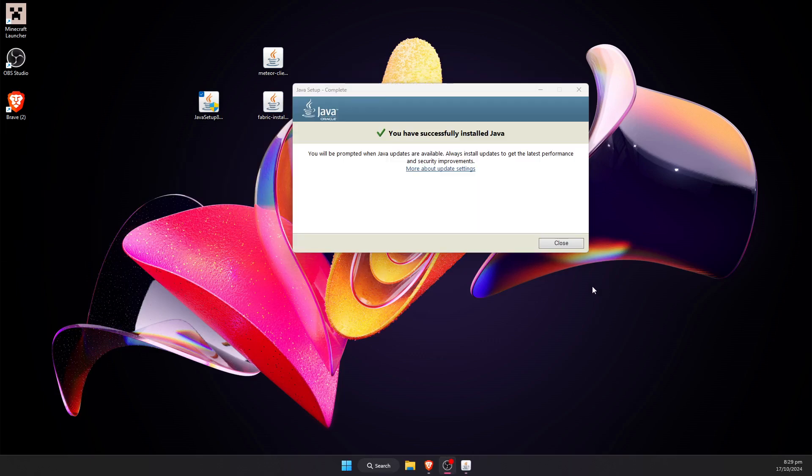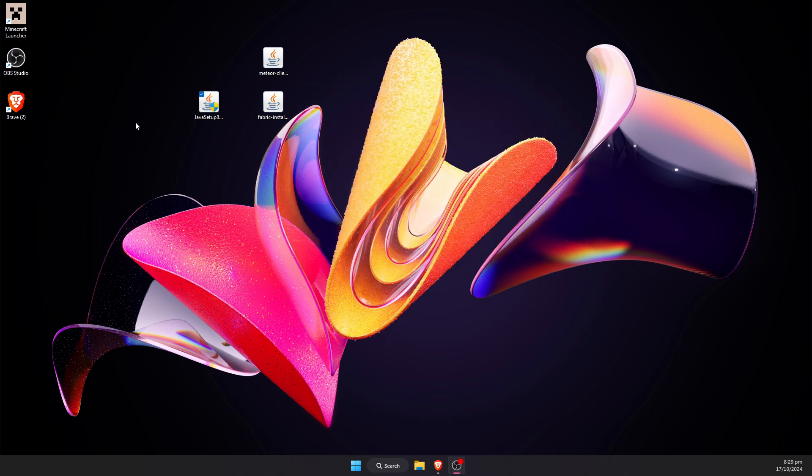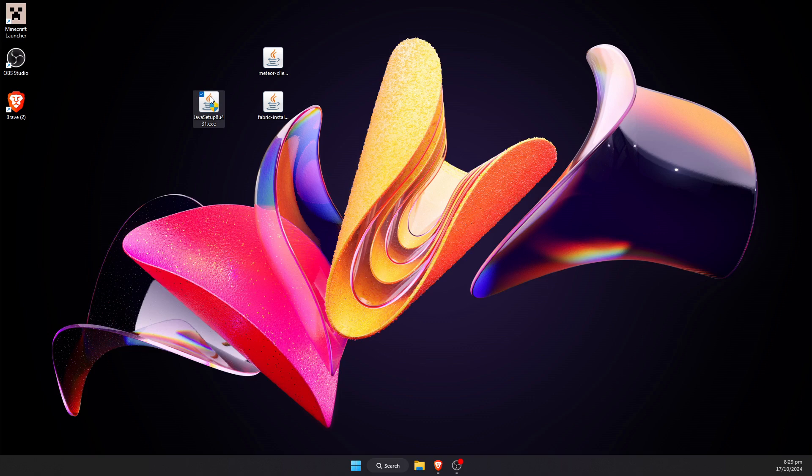This should go ahead and install Java. This shouldn't take too long, and once it's done it should say you have successfully installed Java. This is just necessary if you're not using the big blue button but the link underneath. Otherwise it will just run an installer. You can delete this Java setup now that we've done that.